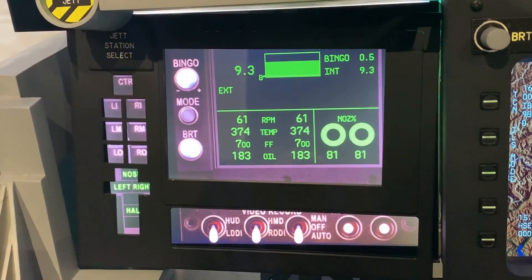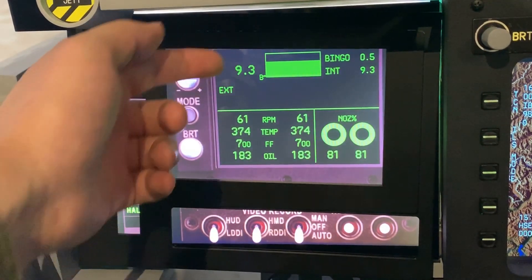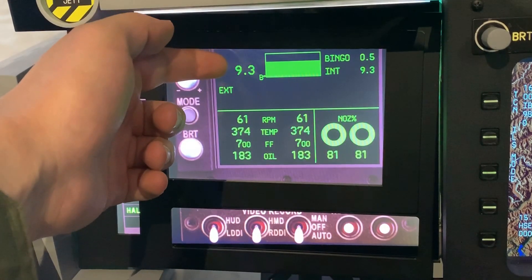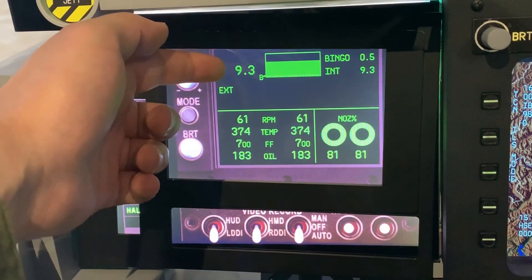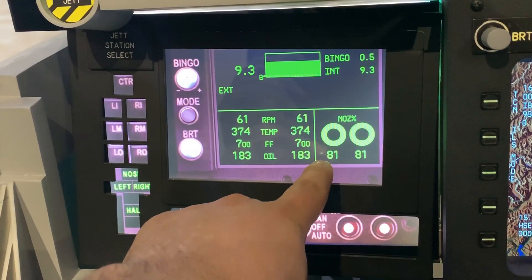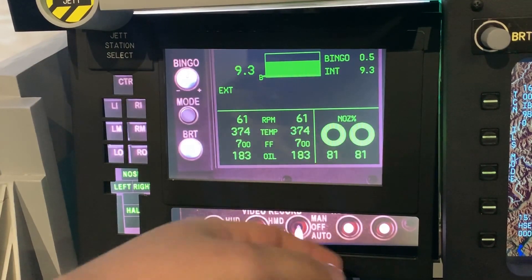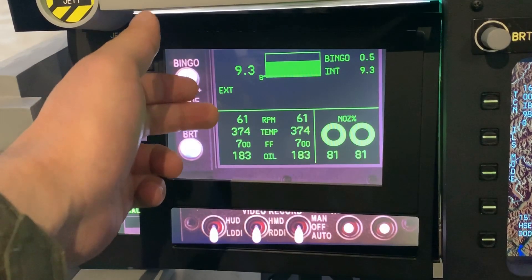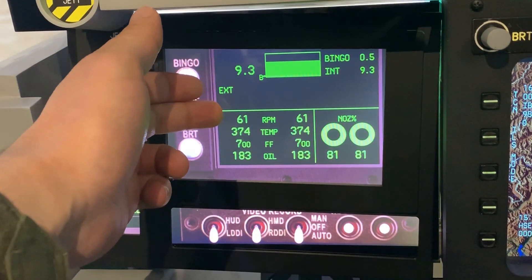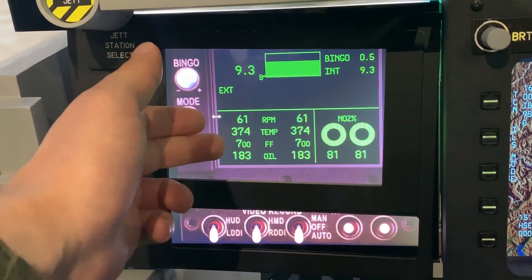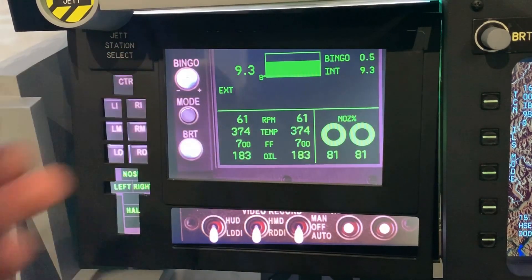Over here we have our engine and fuel display. Up here we have a graphical representation of our fuel level along with the numerical representation indicating 9,300 pounds of fuel remaining. Over here we have our nozzle position indicator, saying that our nozzles are 81% of the way open — at full power they should be at 100%. Over here on the left we have a few numbers: the top ones indicate engine RPM, then engine temperature, then fuel flow, and finally oil pressure.